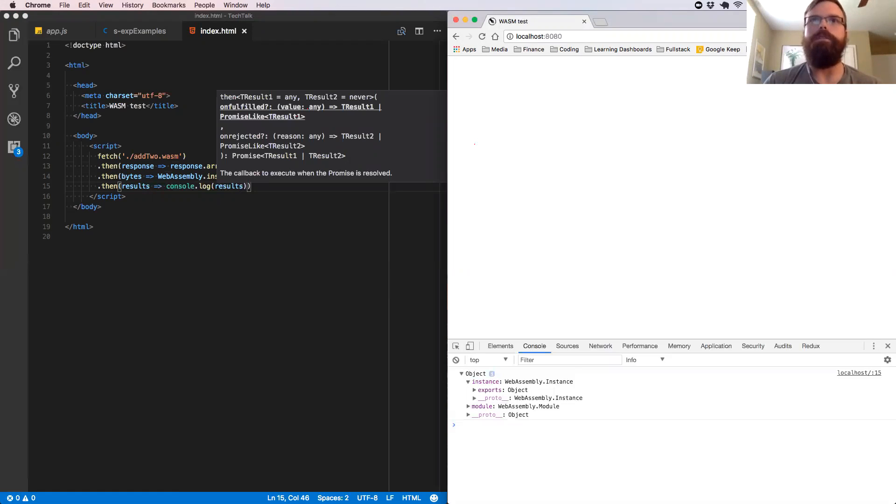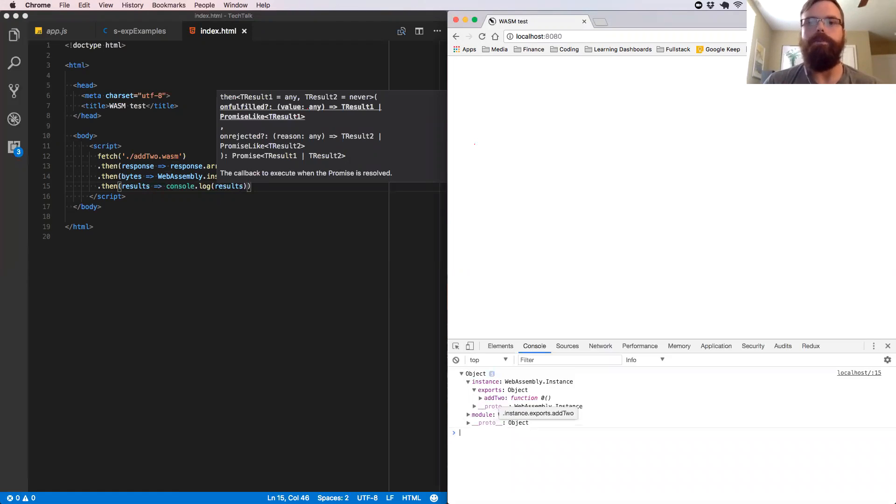So if we open up this instance, we see it has an exports object. We further open it up. We see it has our addTo function. It's pretty cool. And it's named zero.